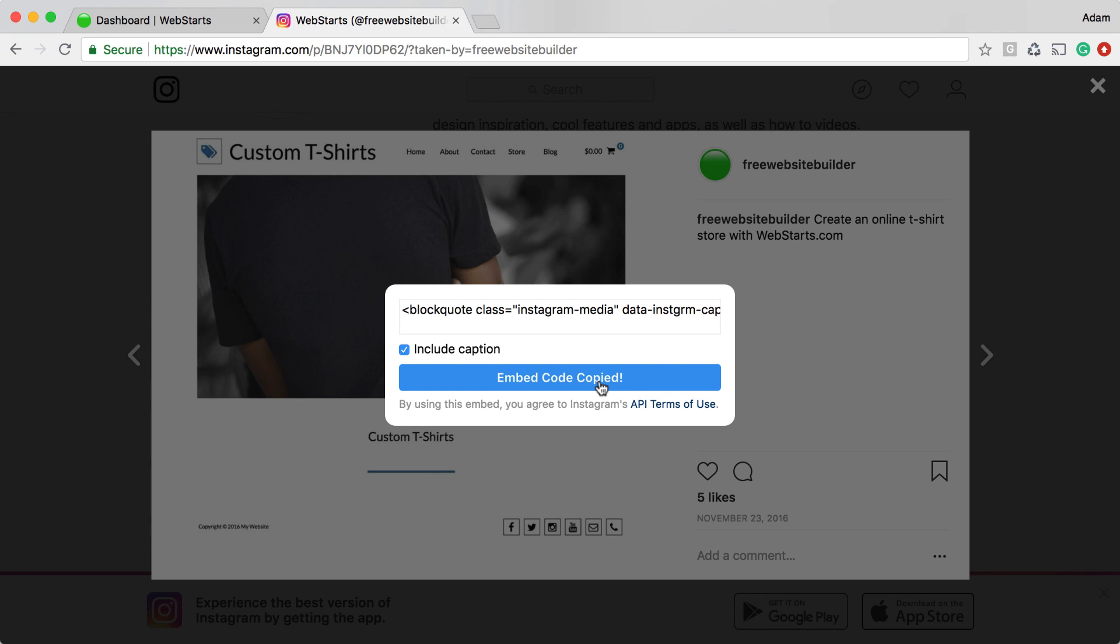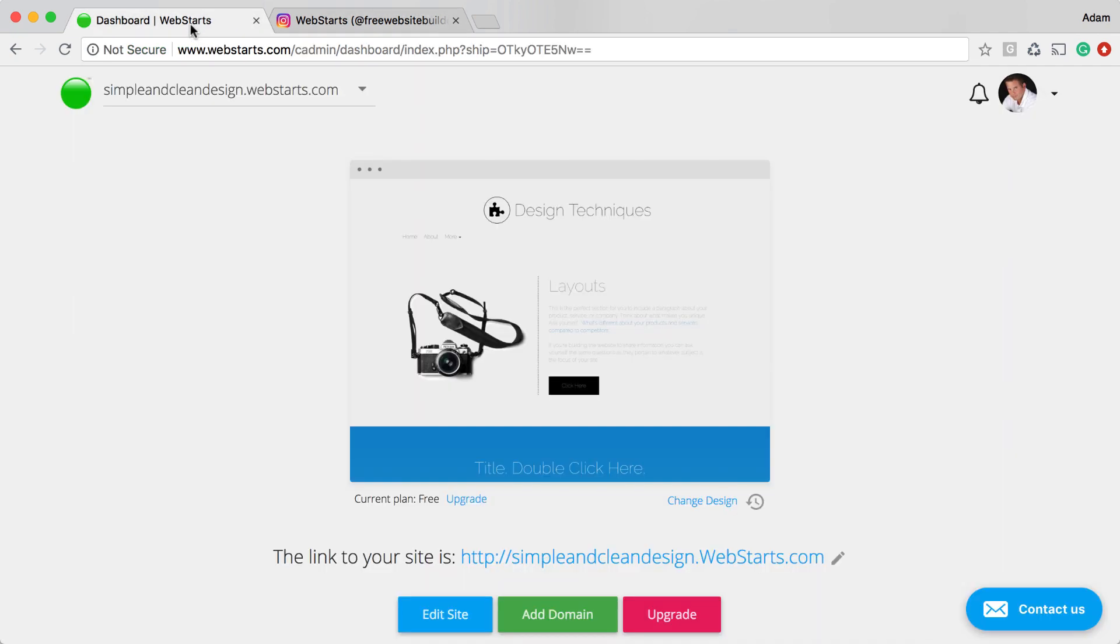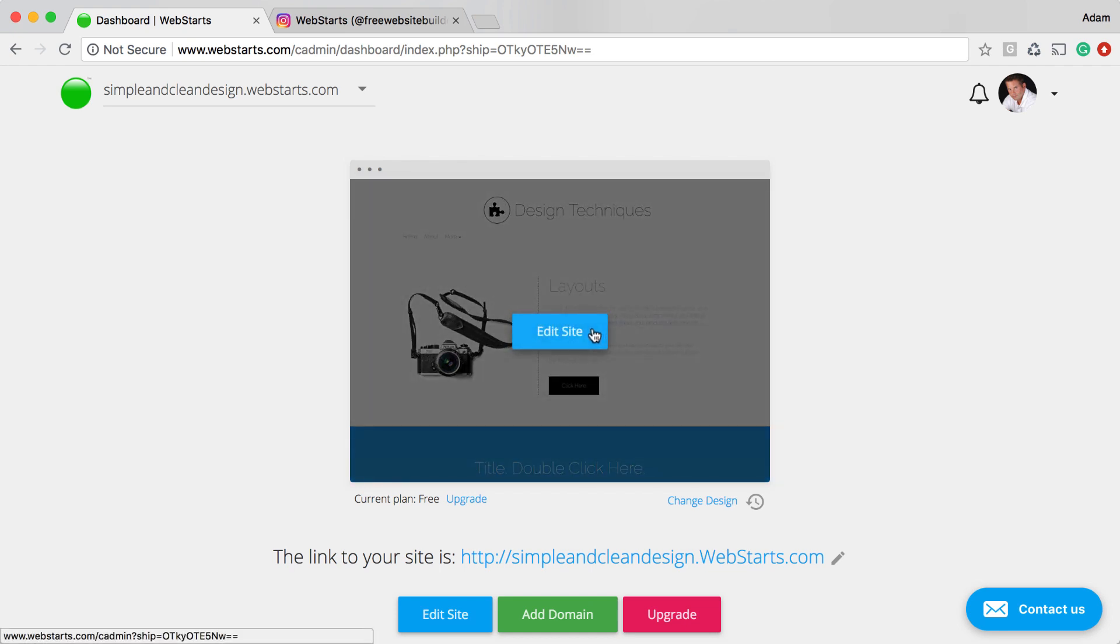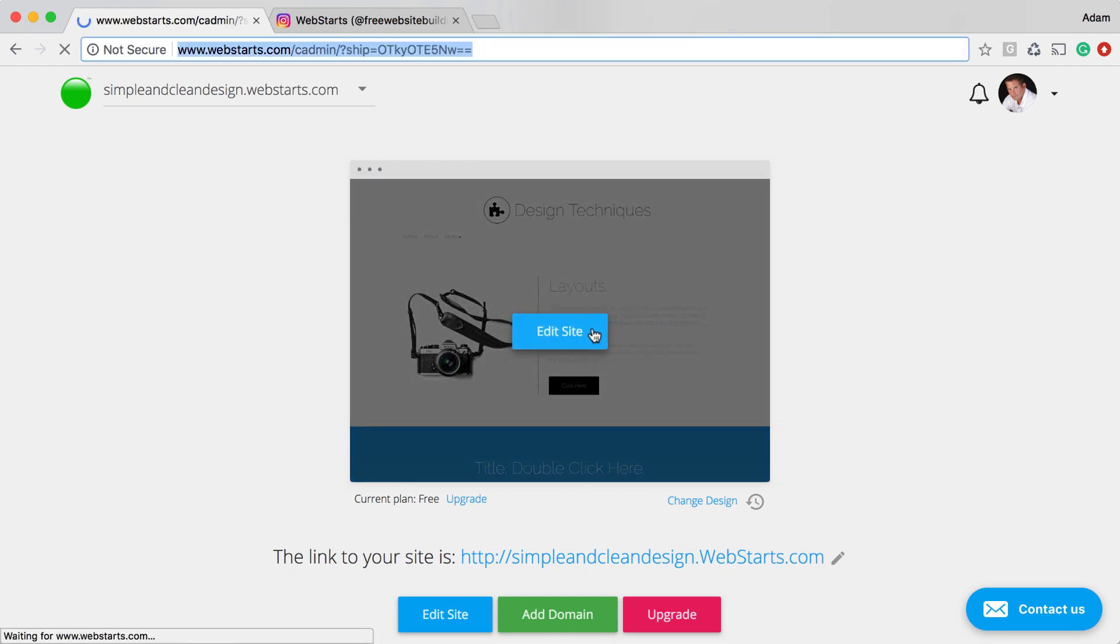Once the embed code is copied, move back on over to your WebStarts account. Once you're logged in, click on Edit Site while viewing the dashboard.